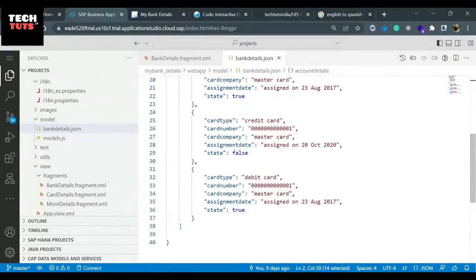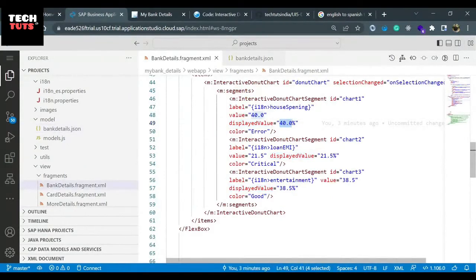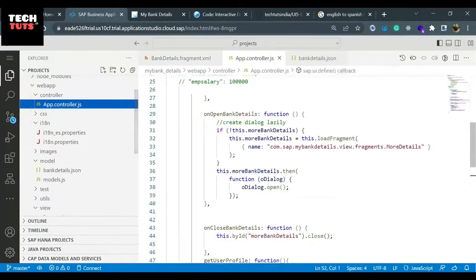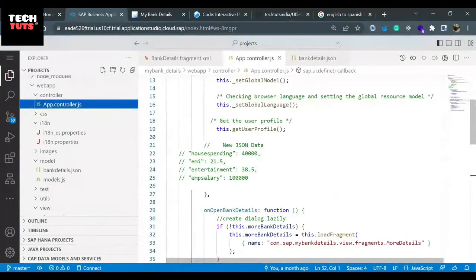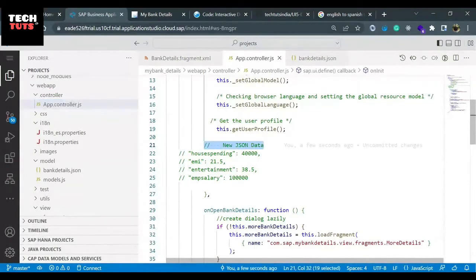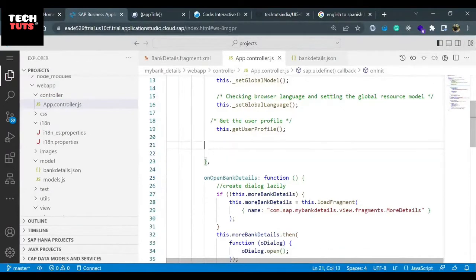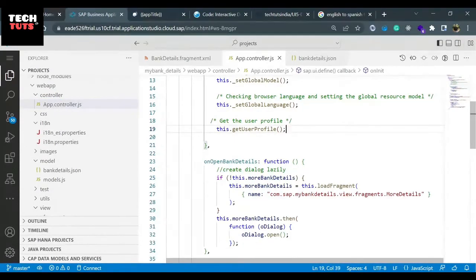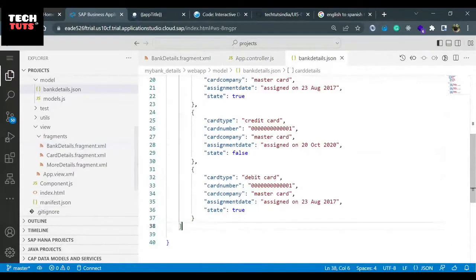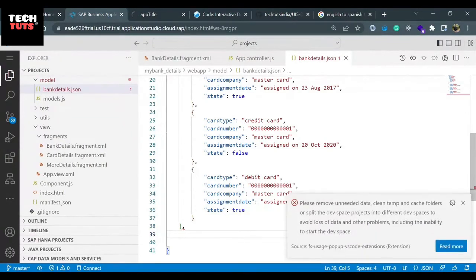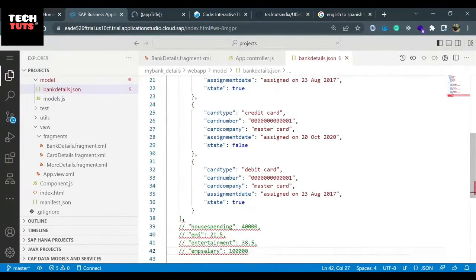Just to save time, I have actually created an array and can copy-paste it from here - this is the new JSON data. I'll remove the existing and directly copy-paste this data so we don't have to write it and it will save our time. I'll go directly to my bank_details.json, put one comma because all objects are comma-separated, and paste it here.